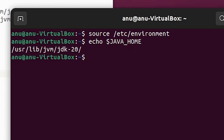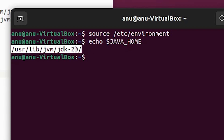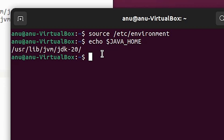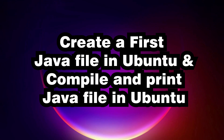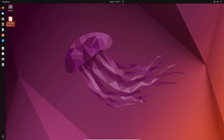Press Ctrl+Alt+T to open the terminal. To refresh the environment, paste the command 'source /etc/environment' and hit Enter. Then type 'echo $JAVA_HOME' and hit Enter. This shows the path of our Java Home. All things are successfully done — the Java path is now set in our environment.